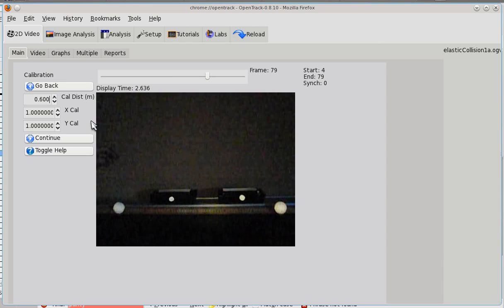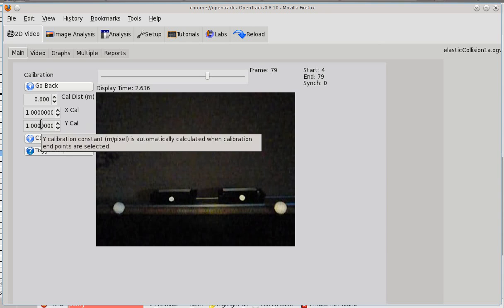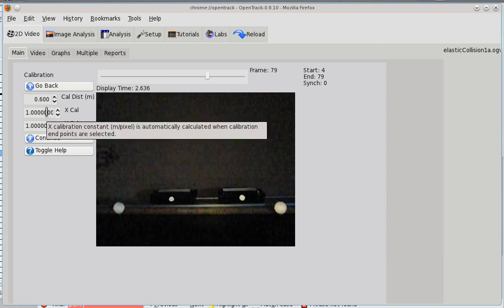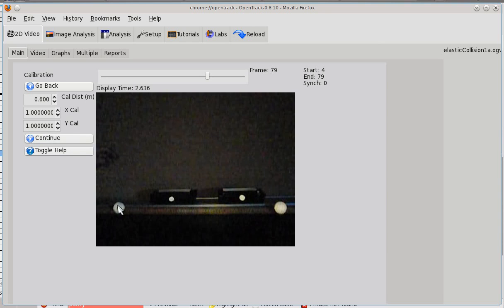So, the first thing you do is you want to enter the calibration distance, and then you can tab off or click somewhere else onto another field. Then, and only then, you click to calibrate.